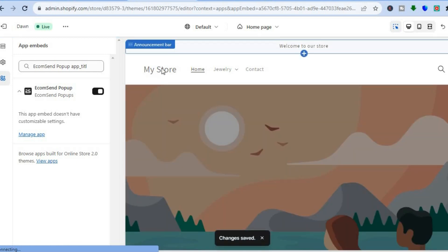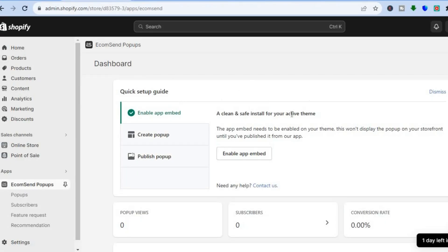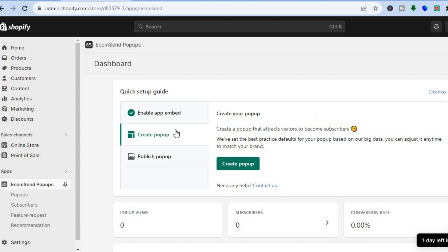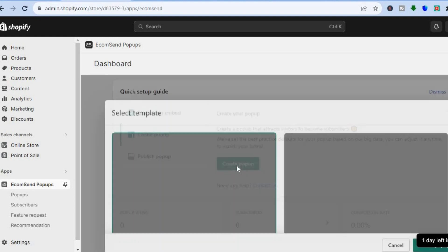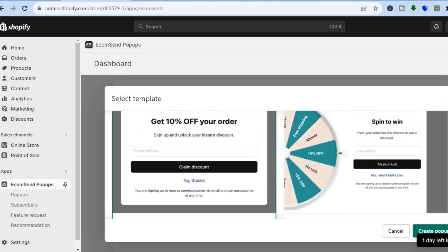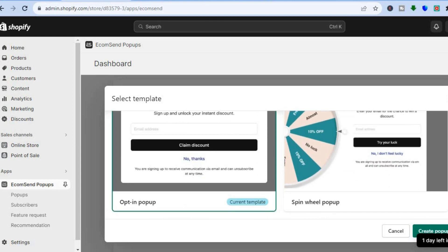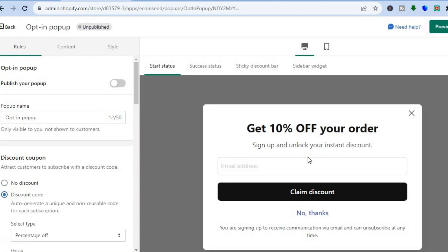Once the changes have been saved, go back into your store and return to the EcomSend page. Tap on Create Pop-up, then tap Create Pop-up once more. From here you have two options: you can use the standard template or the spin the wheel template. You can test out the different pop-ups to see which one works best.